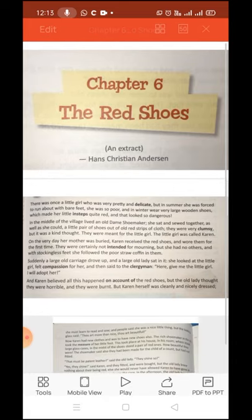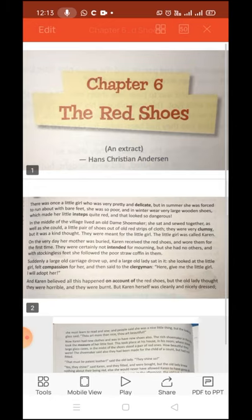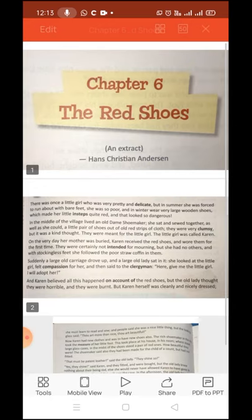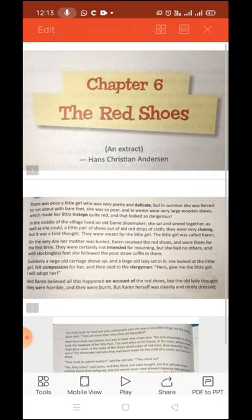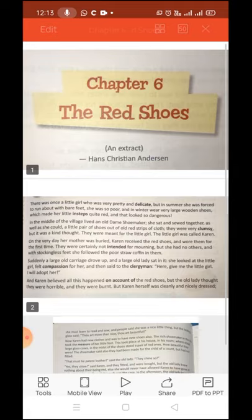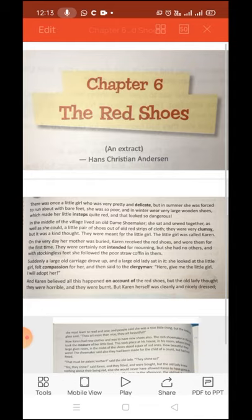In the middle of the village where she lived, there also lived an old dame shoemaker. Dame means an elderly, mature woman. So there lived an elderly woman who was also a shoemaker, and she sewed together as well as she could a little pair of shoes out of old red strips of cloth. Strips means pieces, so the pair of shoes this old lady made was made of pieces of cloth.